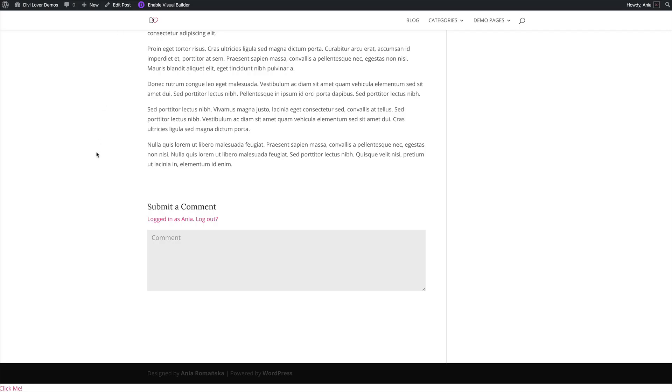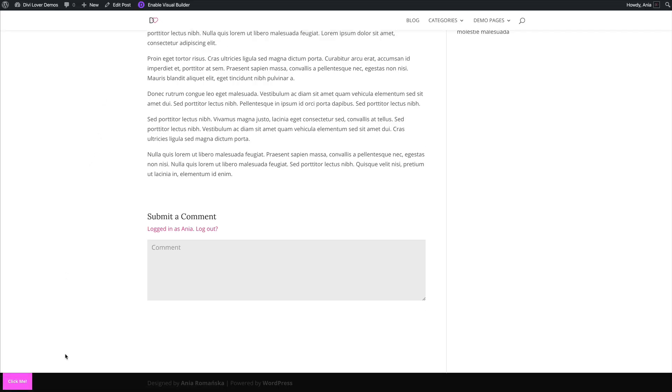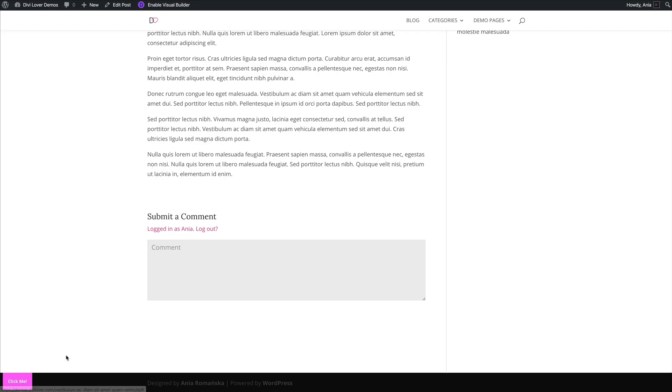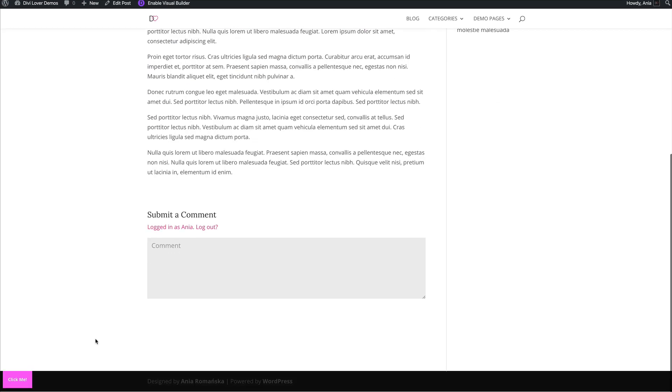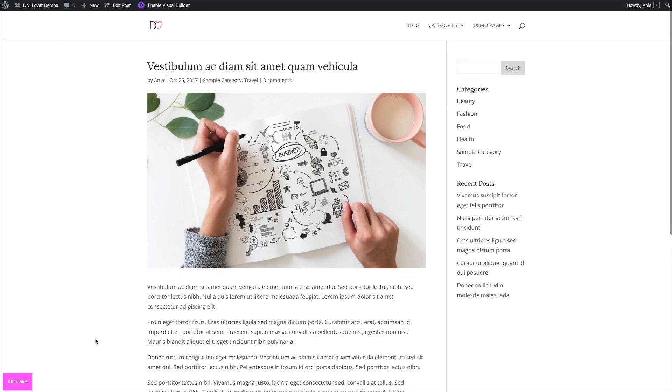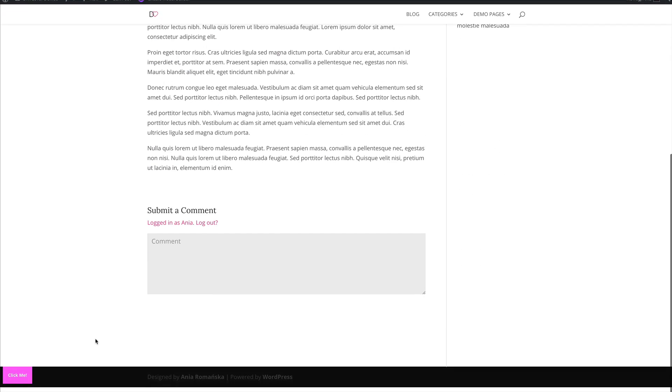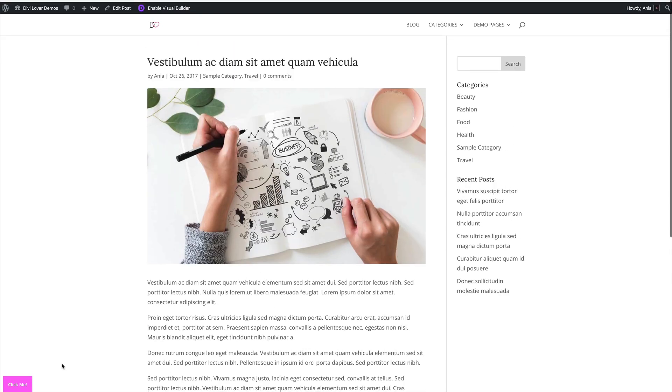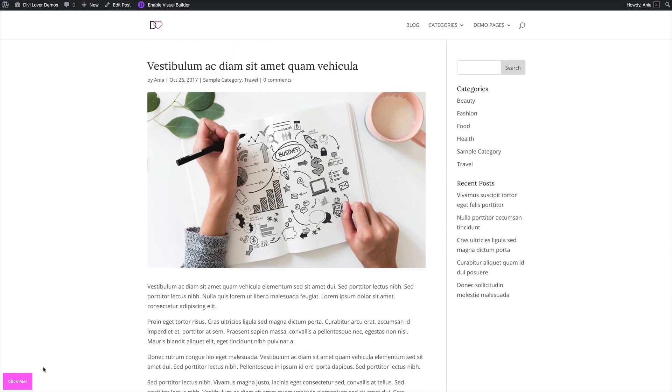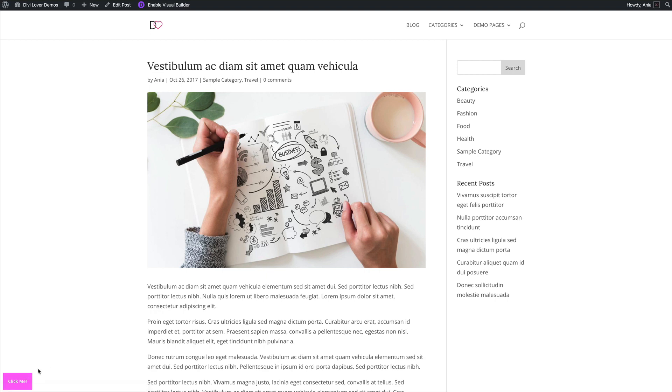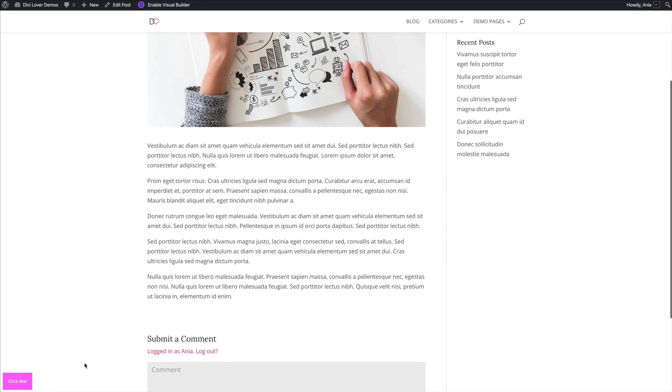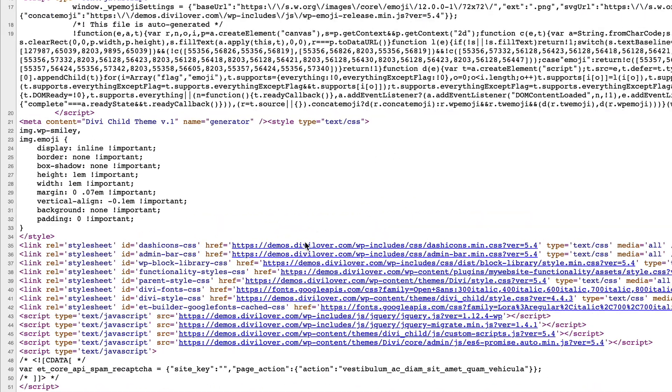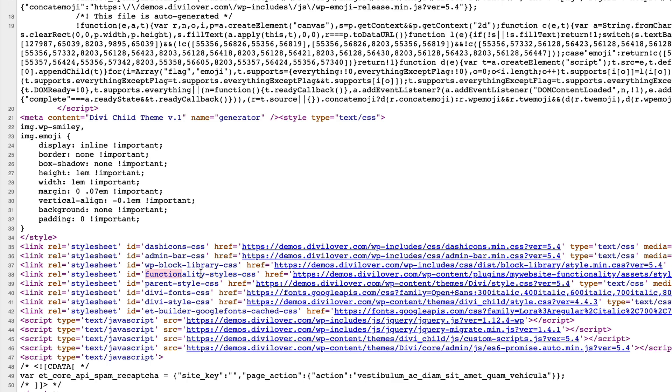Let's save that and see. If we refresh the page, there is my button. And as you can see, it is fixed even when I scroll down. Maybe we could decrease the padding, but it doesn't really matter. It's just to show you that it actually works. And if I view my page source, you'll see that my functionality styles are being loaded here.